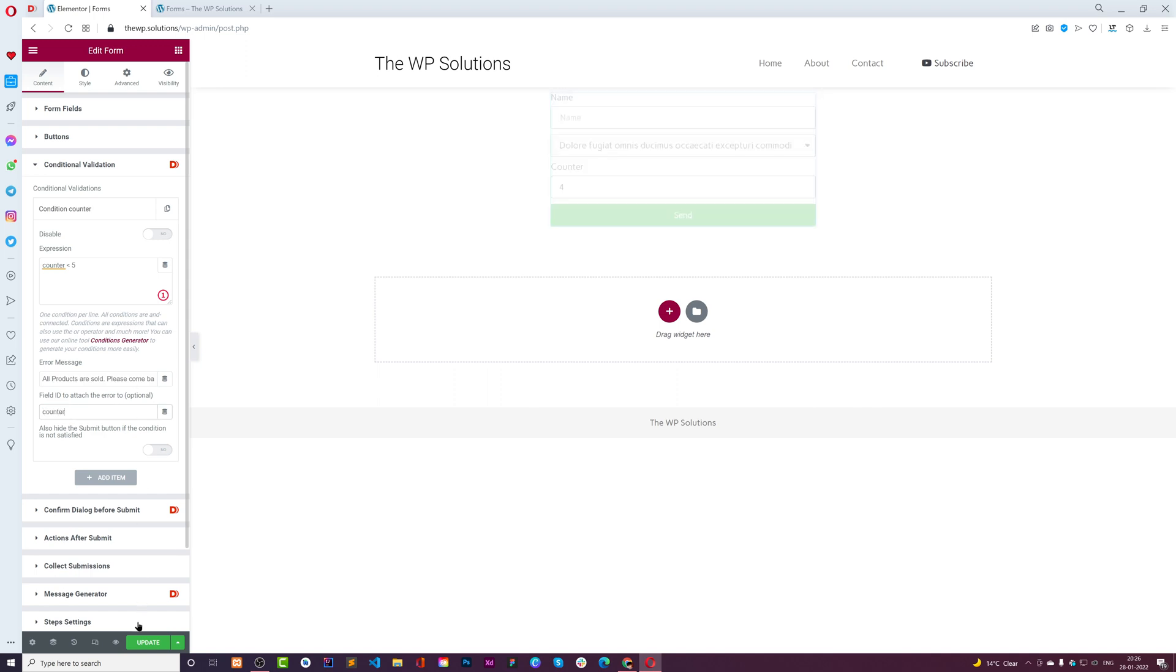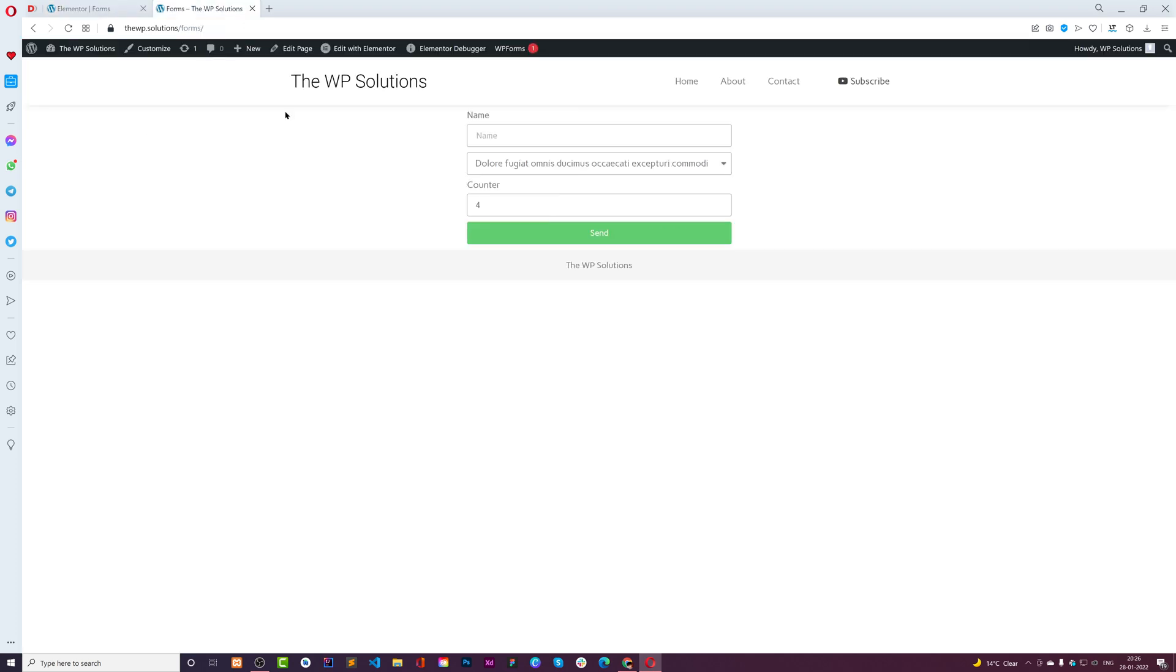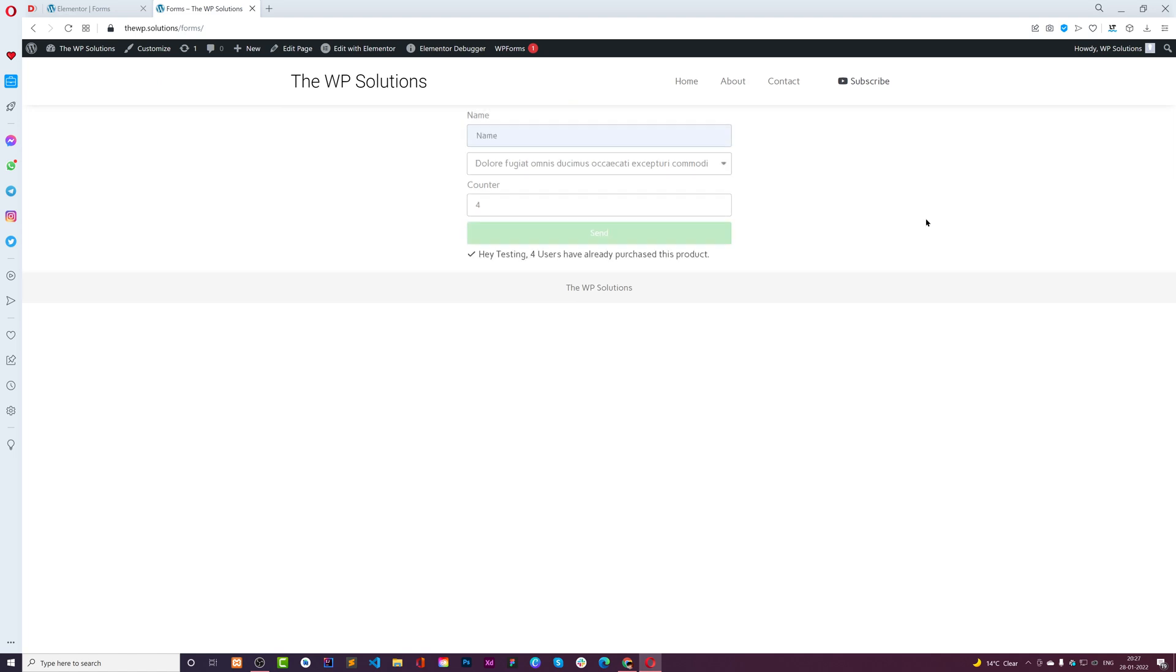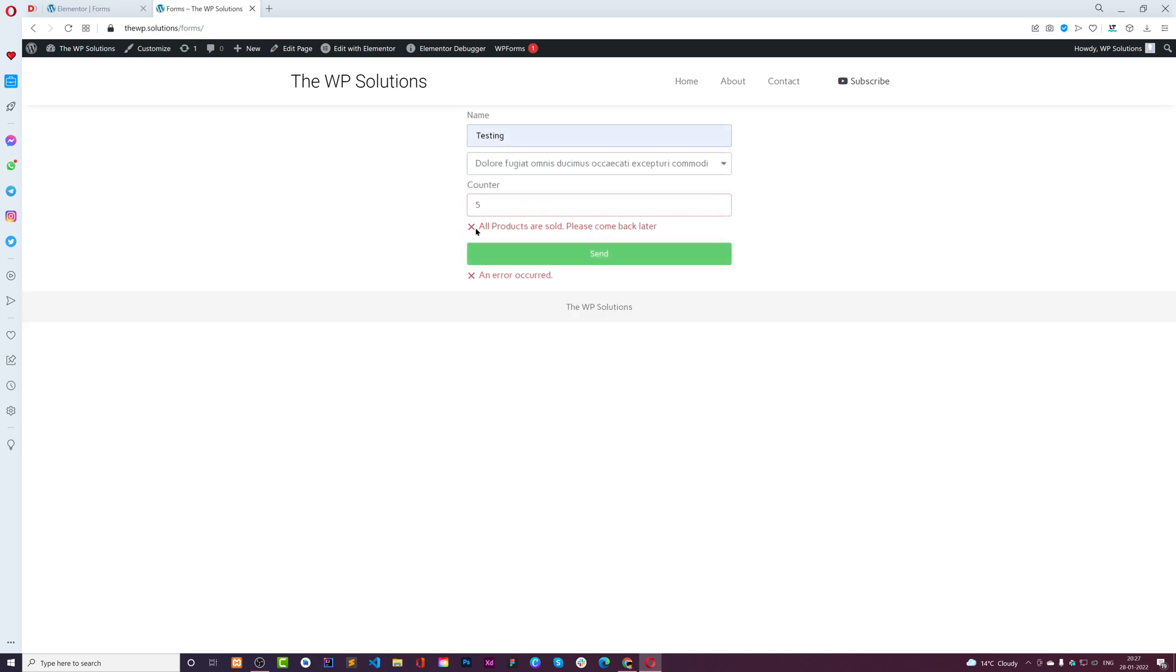We can attach this error to a field - probably counter. We can also hide the form submit button if the condition isn't satisfied, but let's go with it. Let's reload this form. Let's say 'testing', send - four users have purchased this product. Now it is five. Let's send this again. All products are sold, please come back later.